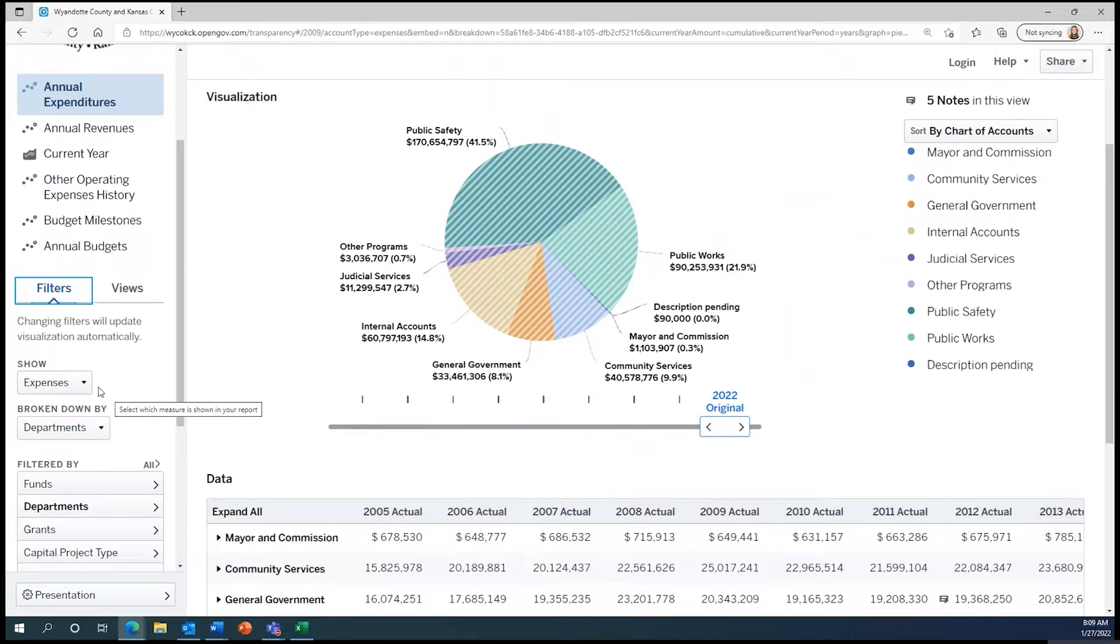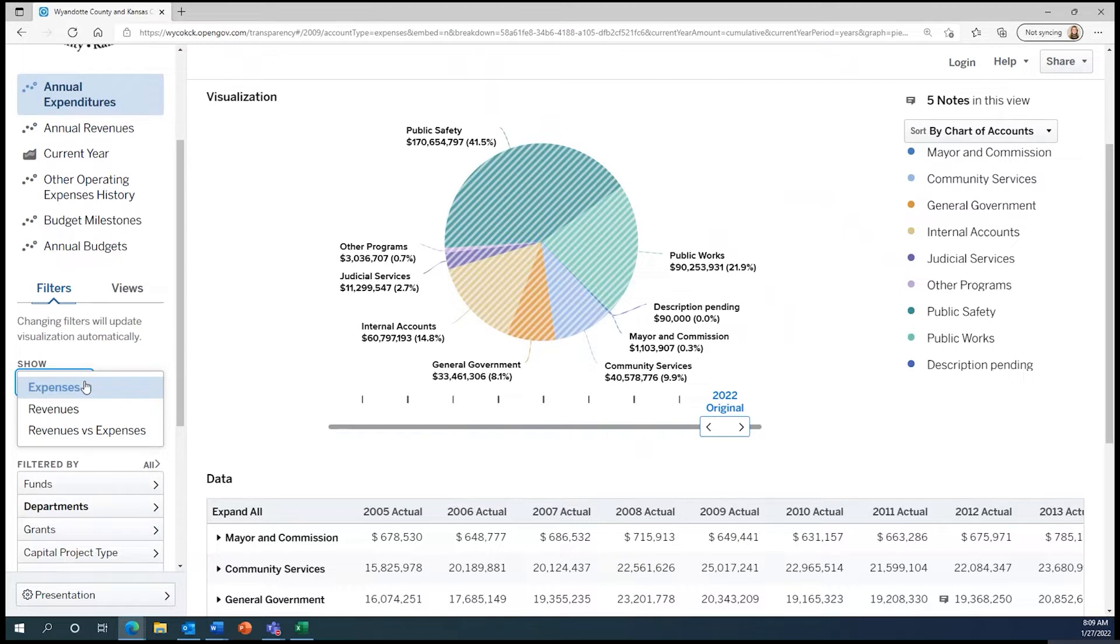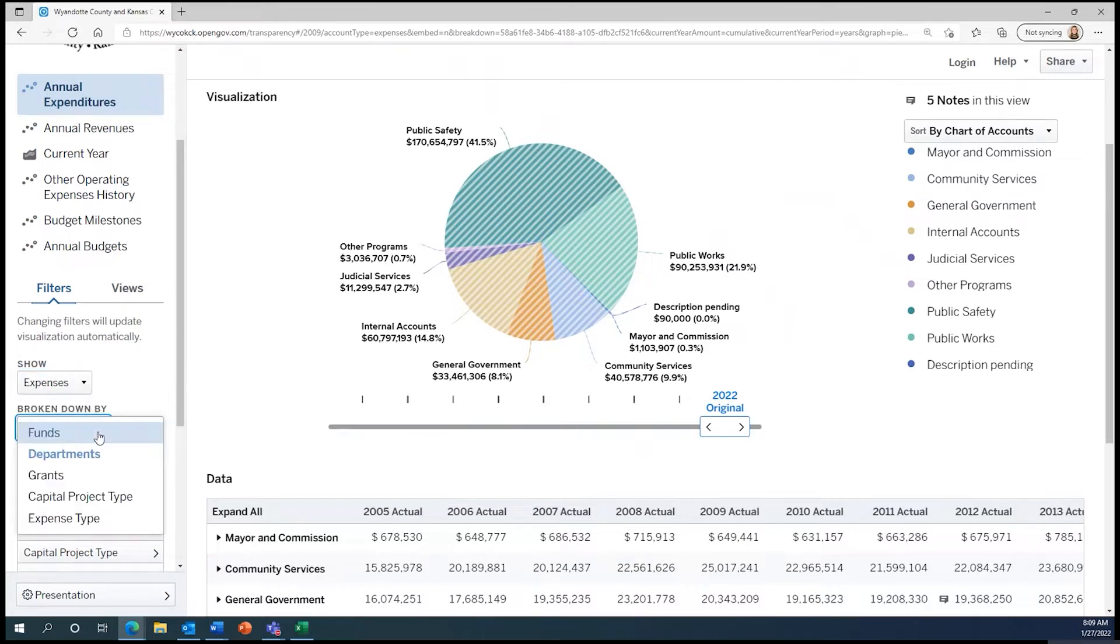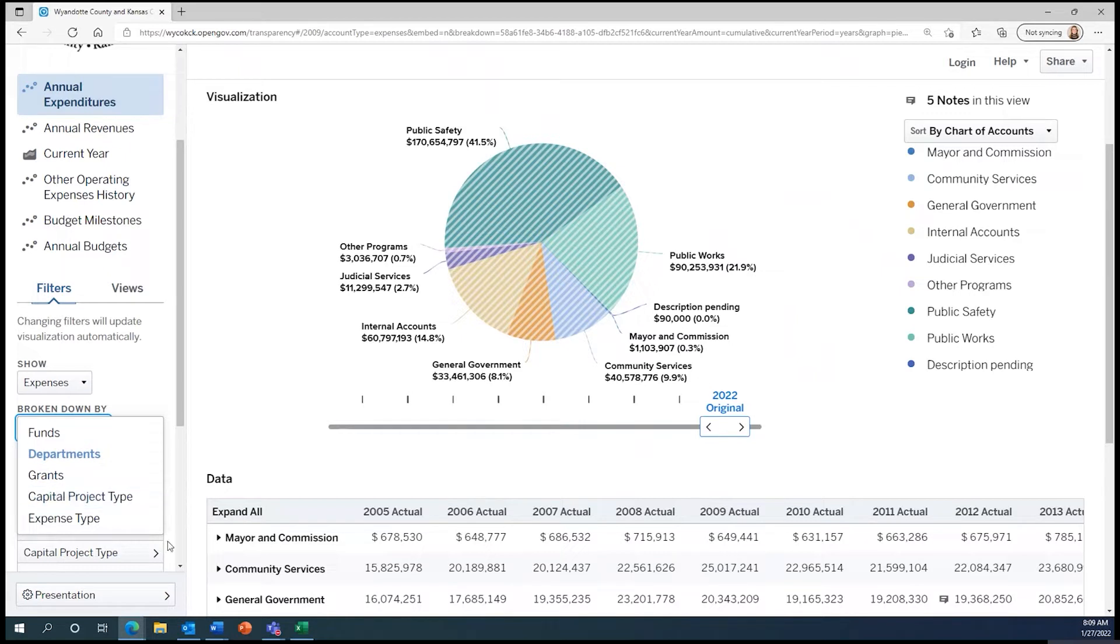Under Show, we can show whether we would like to look at expenses or revenues. Under Broken Down By, we can change how we break down expenses or revenues by funds, departments, grants, capital project type, or expense type.